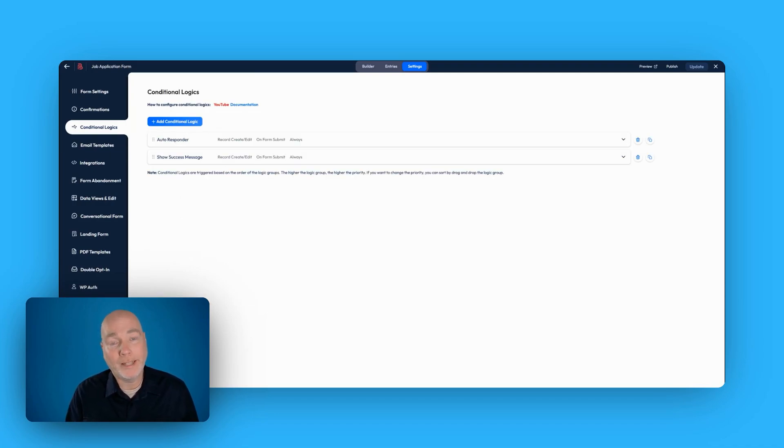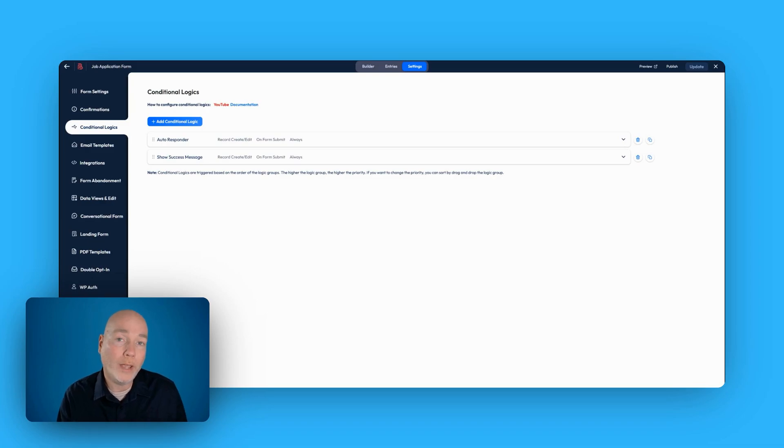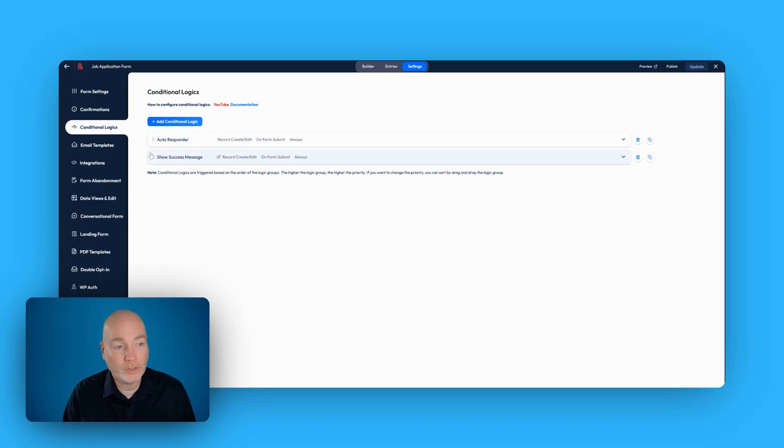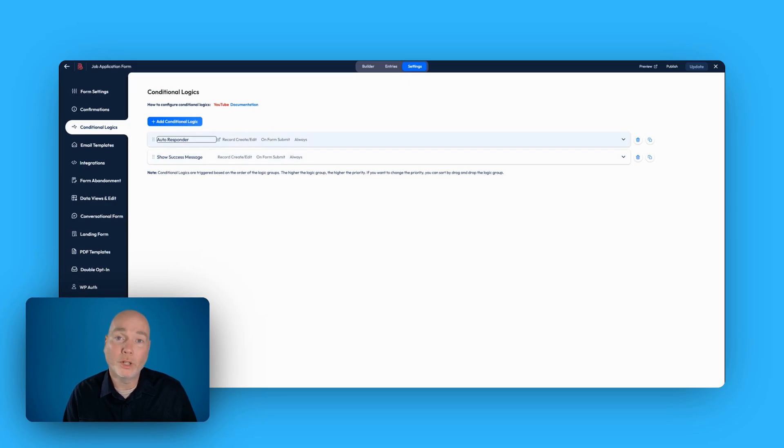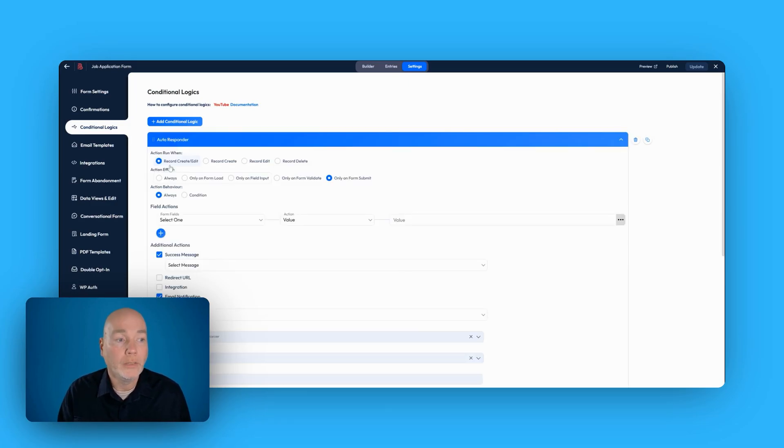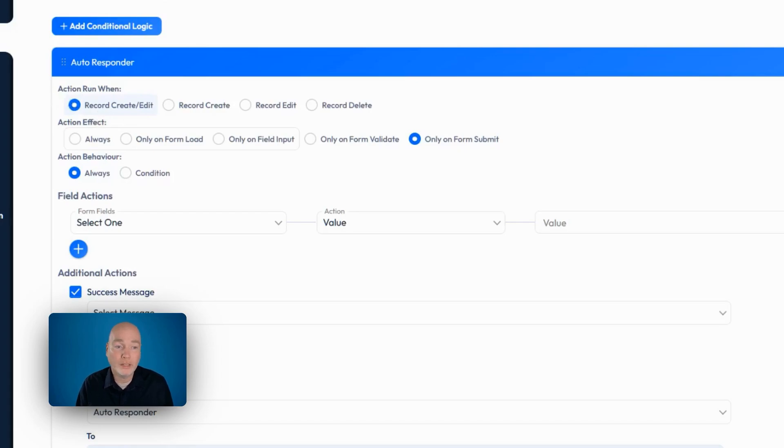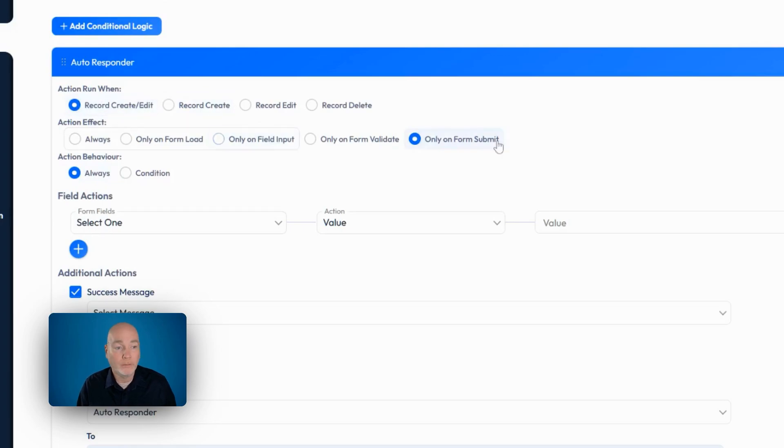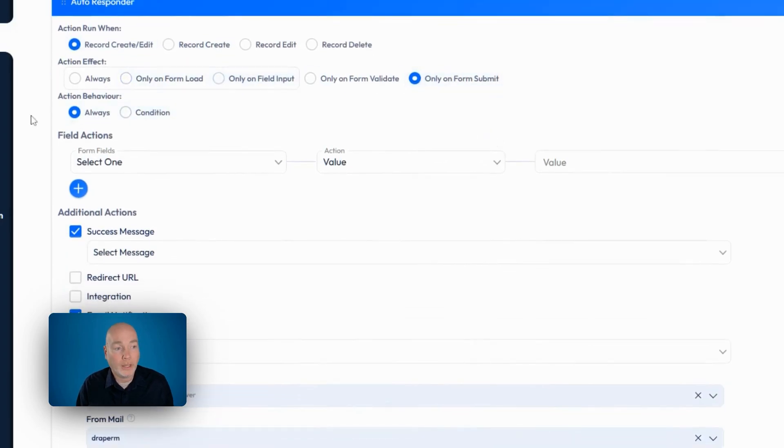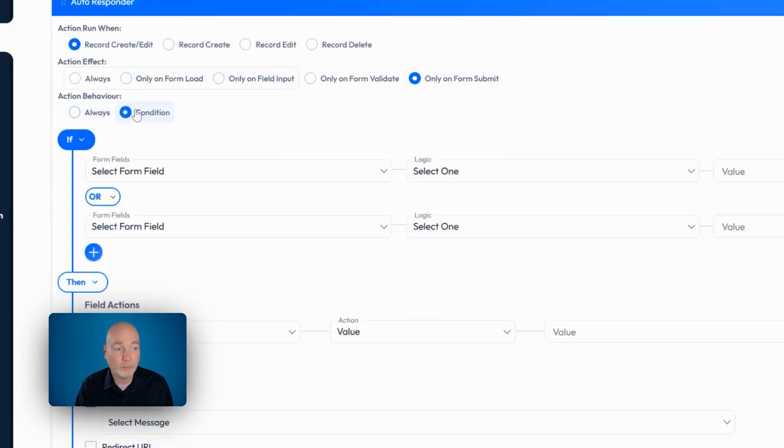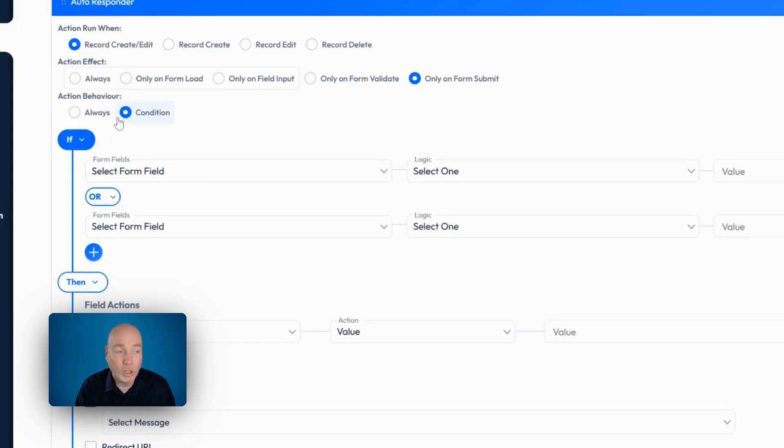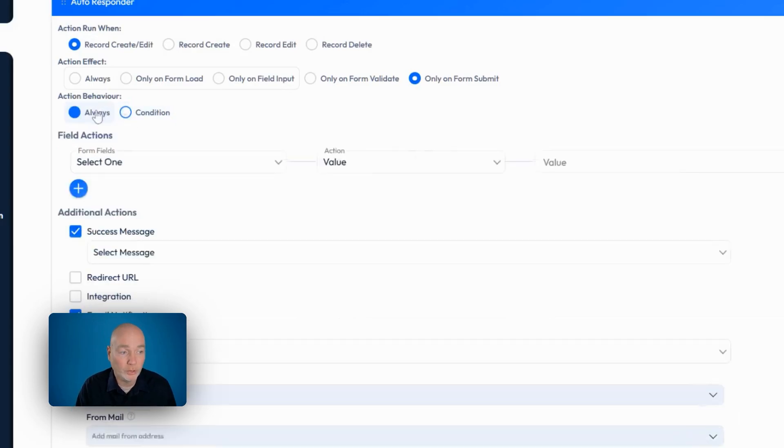So the second part is to set up some conditional logic. This basically tells the plugin what to do when the contact form is submitted. So in this case, it's going to show a success message and it's going to trigger the autoresponder email I've just set up. The action runs whenever a record is created on form submission, only on form submission. But you see there's other options there for you to have a little play with. Action, behavior. I've got it set as always, but again, depending on what you're doing, there's lots of conditional logic you can put in place. So always.